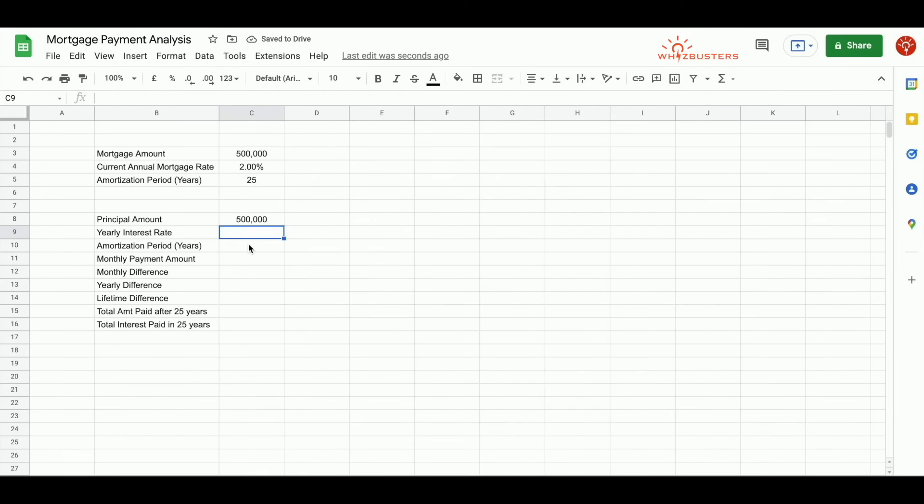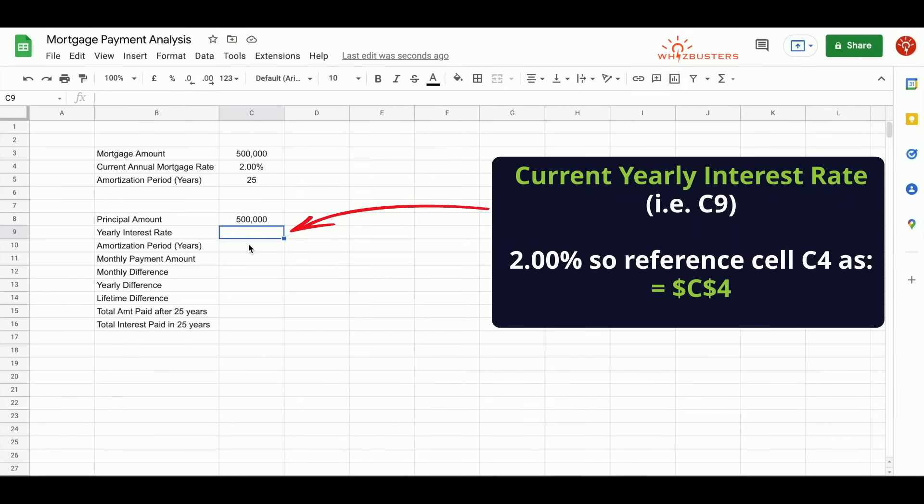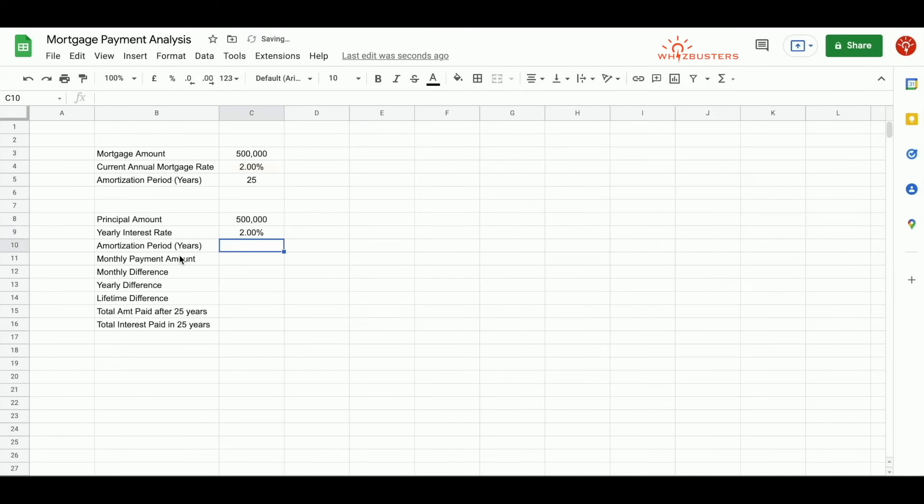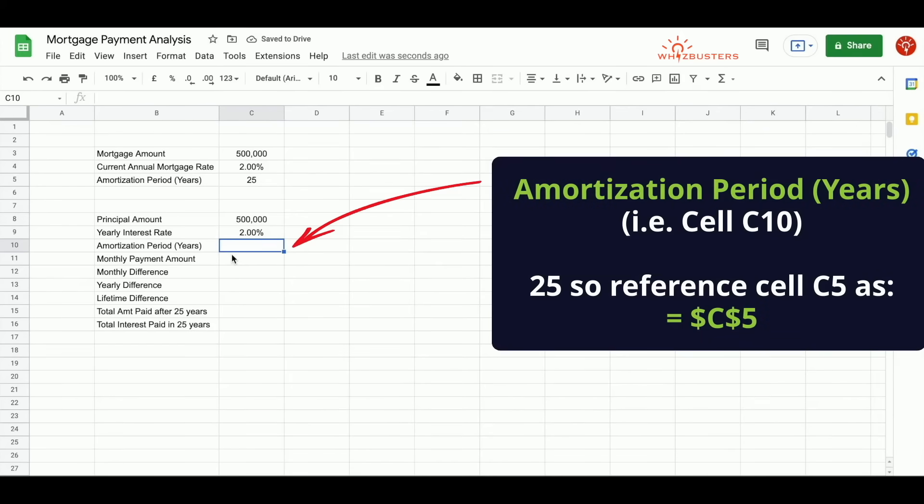Next, the yearly interest rate is 2%. Similarly, we reference cell C4. Here, we can also put an absolute reference. Thirdly, the amortization period in years is 25. So we reference cell C5. And we also make this an absolute reference.